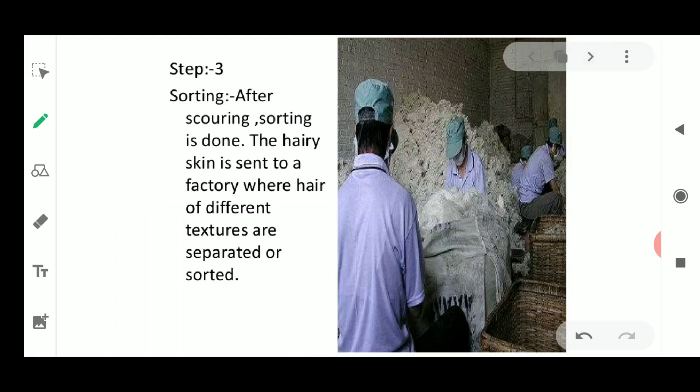The third step is sorting. After scouring, this hairy skin is sent to a factory where hairs of different textures are separated or sorted — that is, separated on the basis of their colors and textures. This is done because animals yield wool of different colors, so separating them makes it easier to dye the fibers in different colors and work with different textures.